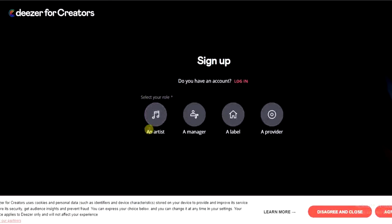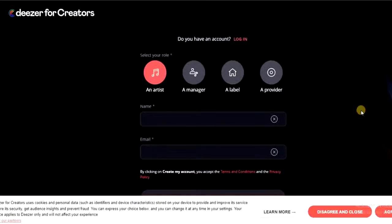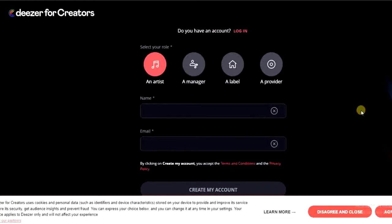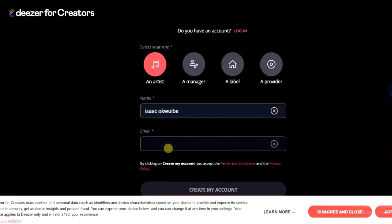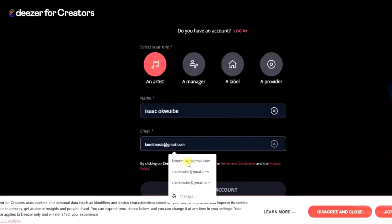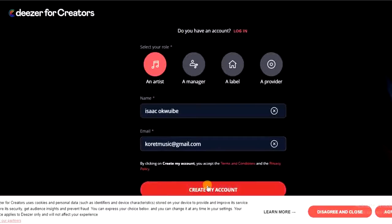My role here is an artist, so I'll select artist and then scroll down and enter my full name and then my email address. Finally, I'll click on 'Create Account'.